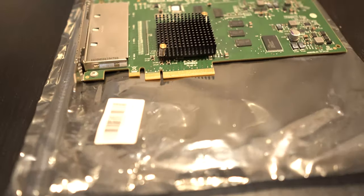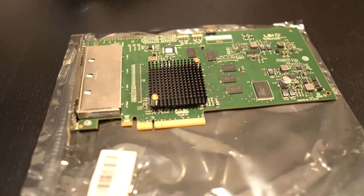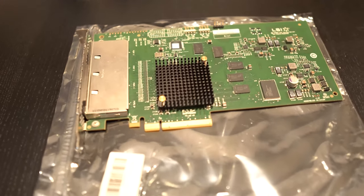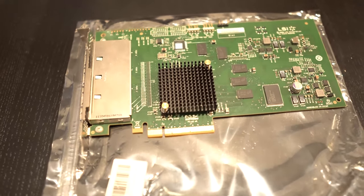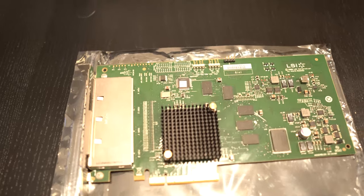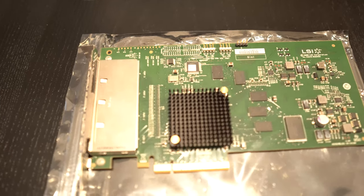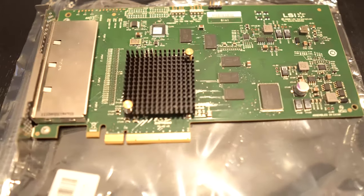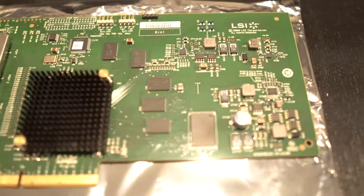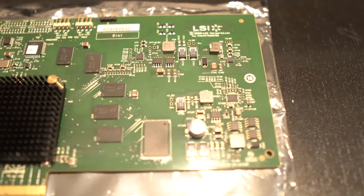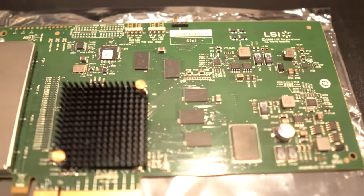Today we're going to be talking about this LSI 9200 16e. It allows you to add an additional 16 drives to your server and right now it's only 20 bucks on eBay.